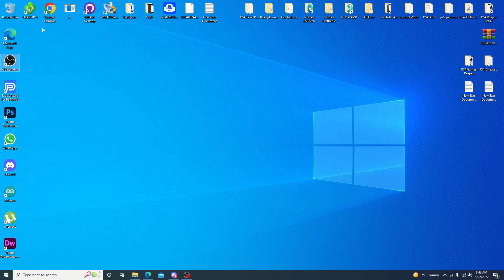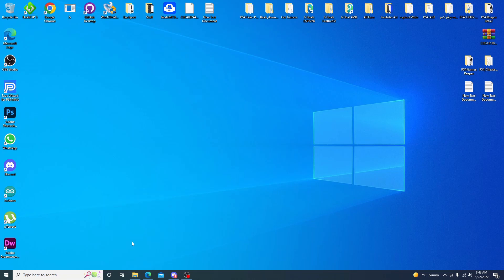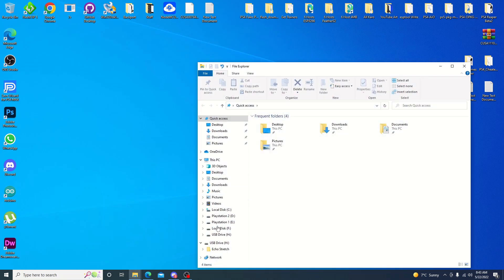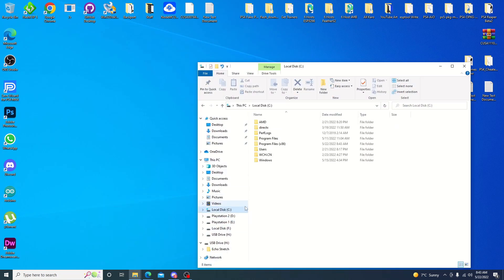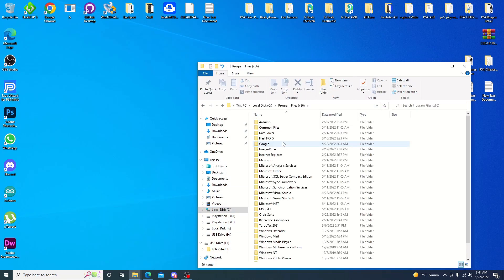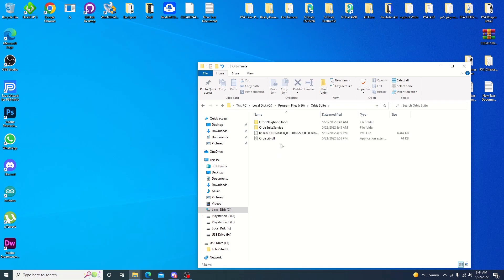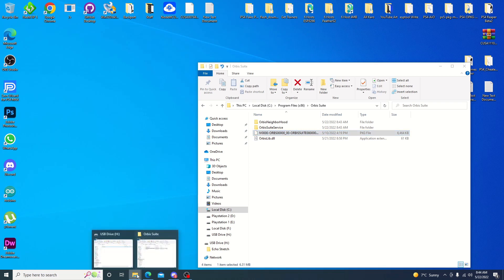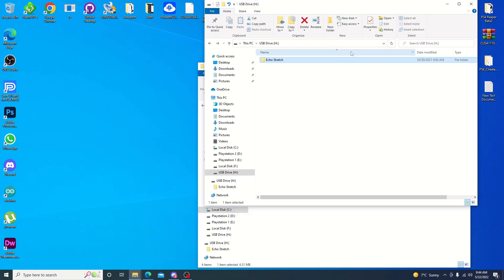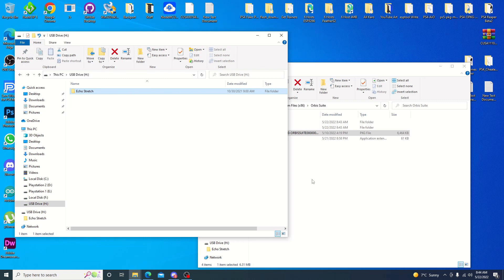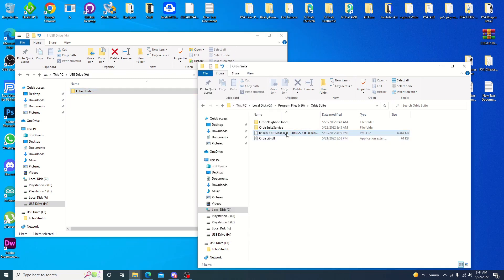I don't see any desktop shortcuts, so we can just go ahead and open up our file explorer. Go into C, Program x86, Orbis Suite. There's our setup there. So we can go ahead and open up our drive. I have a USB plugged in here now. So we'll go ahead and just drag that over.